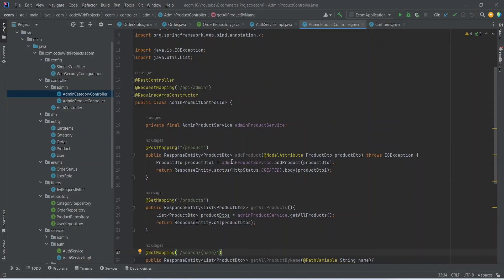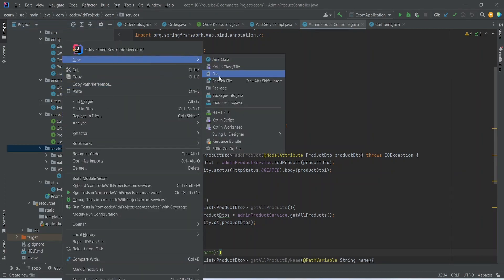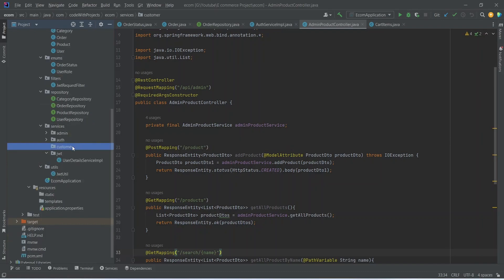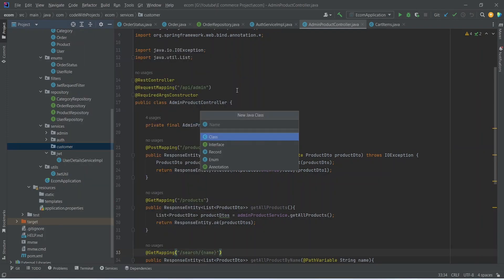To create the APIs for the customer dashboard, first of all we need to create a new folder here in the services package, and we need to name this package as customer.